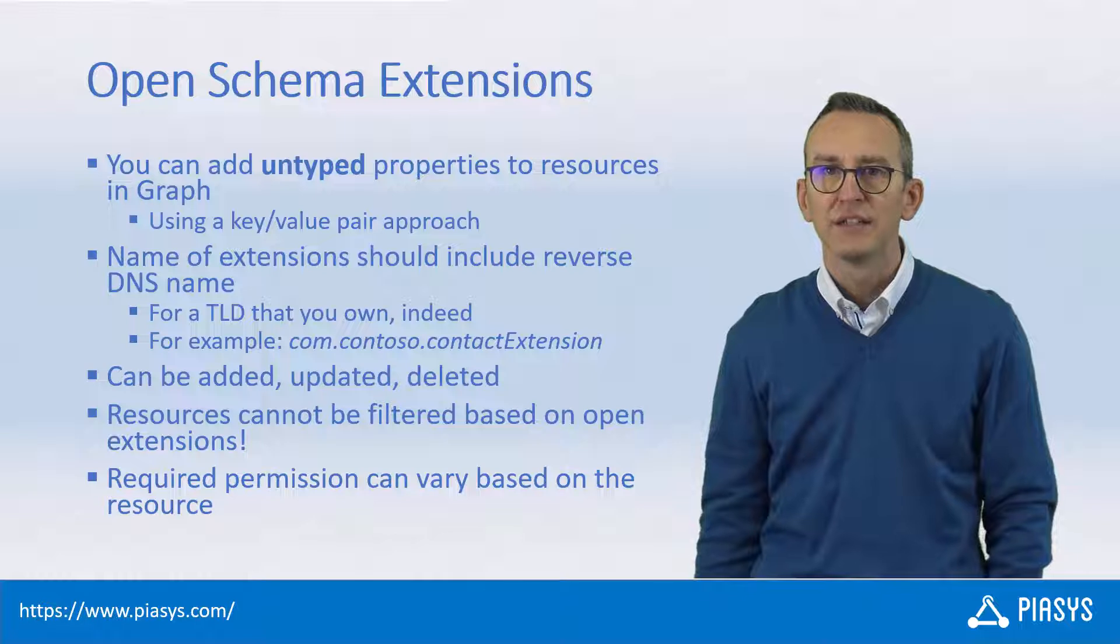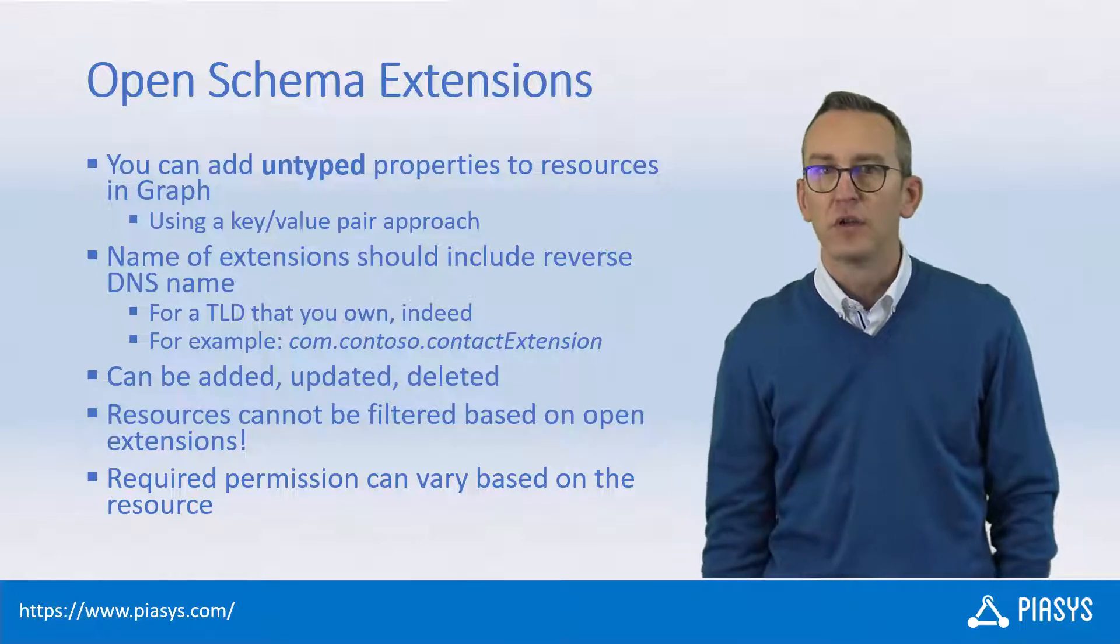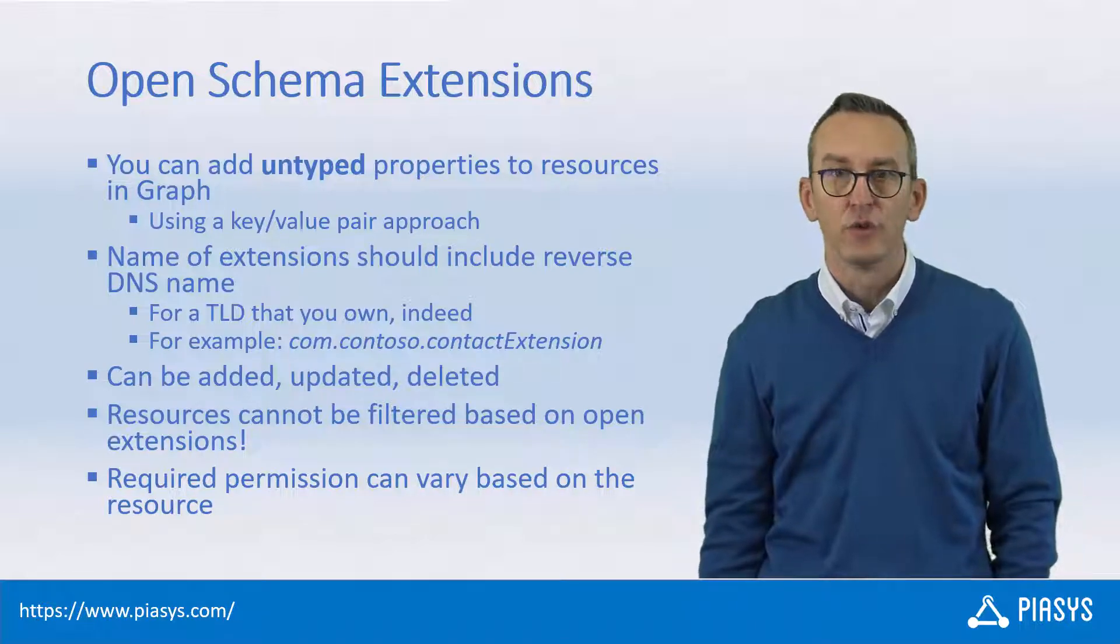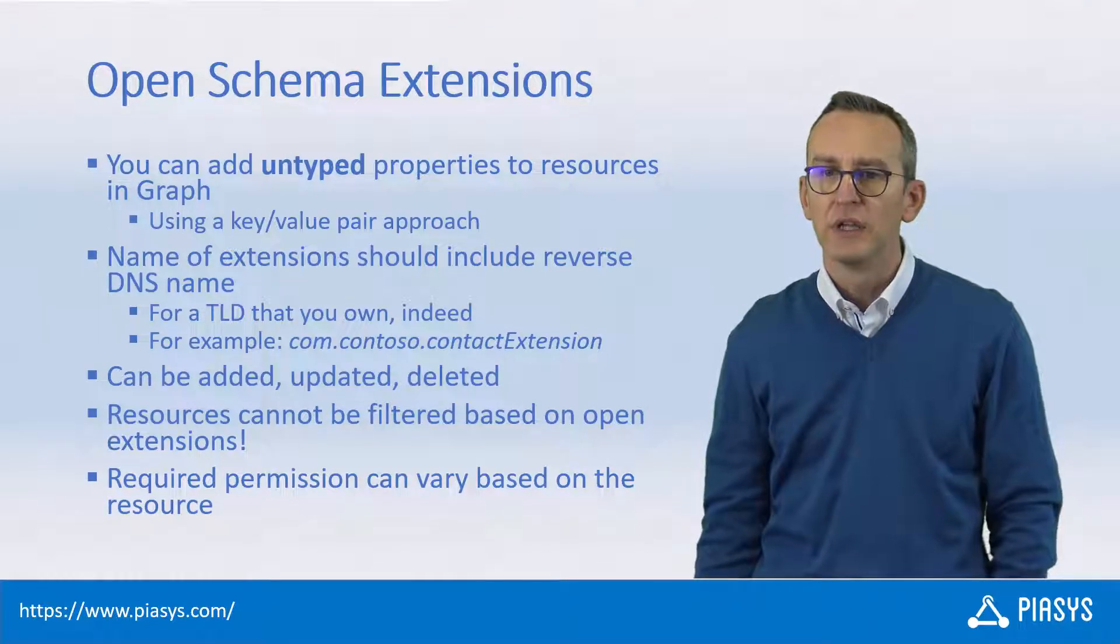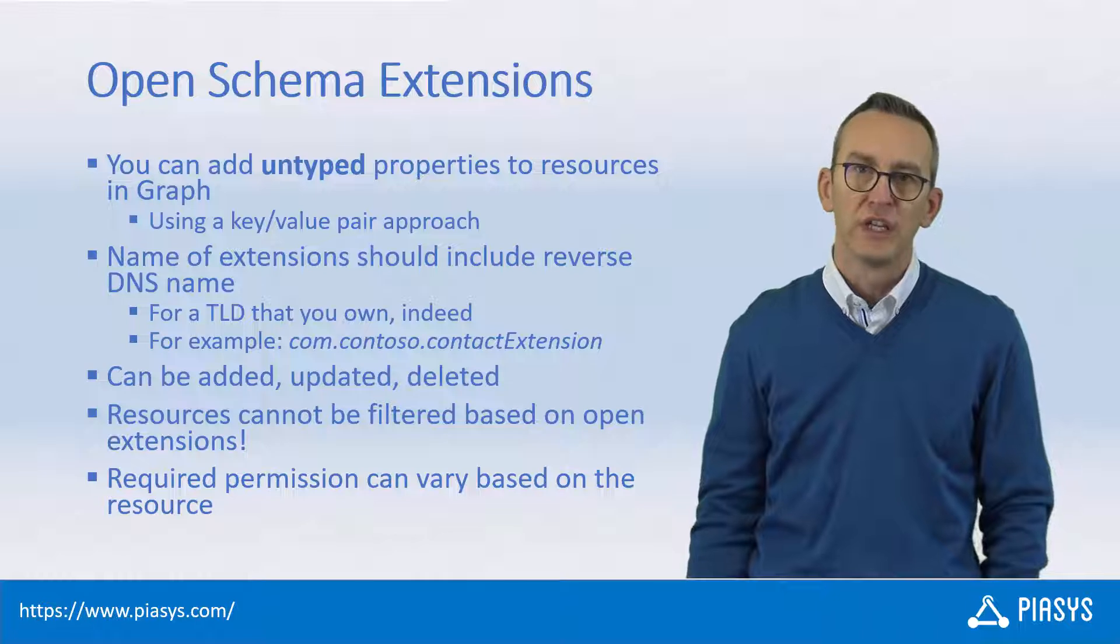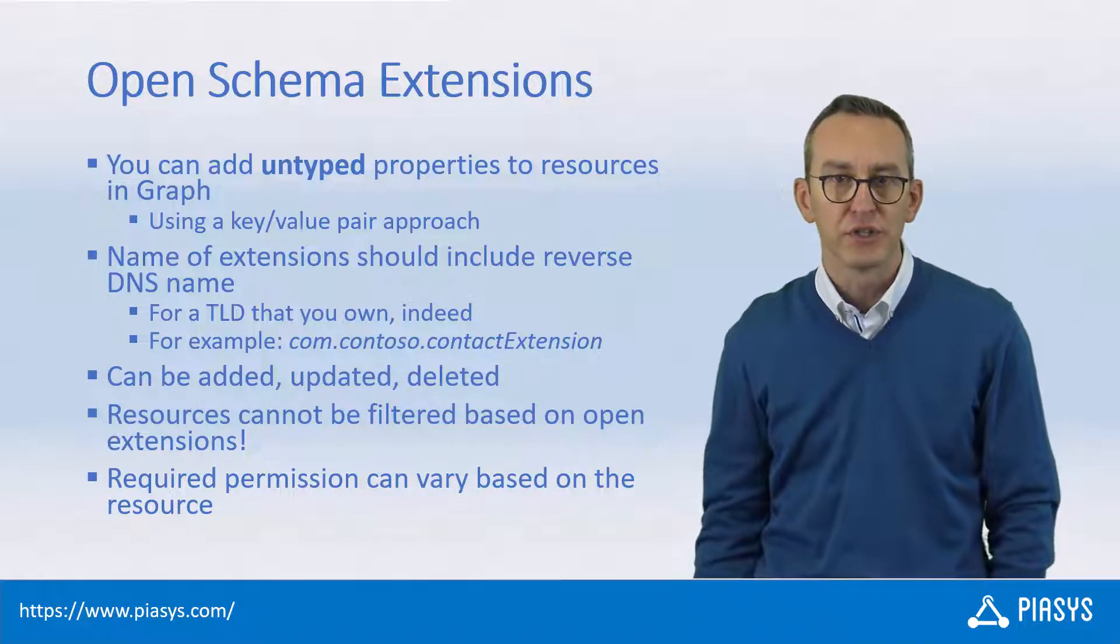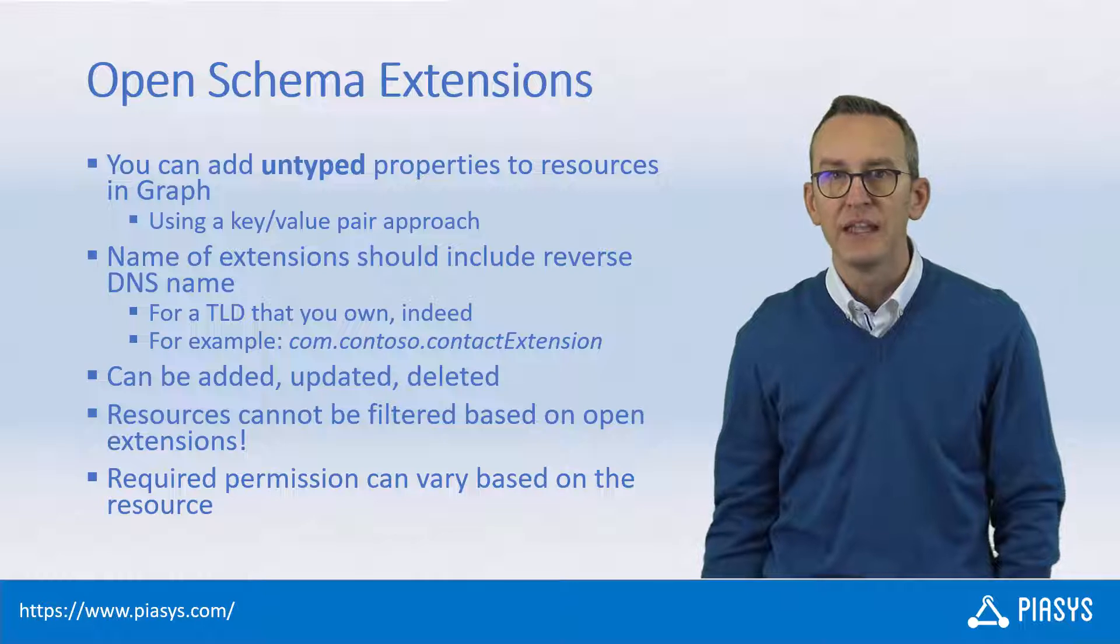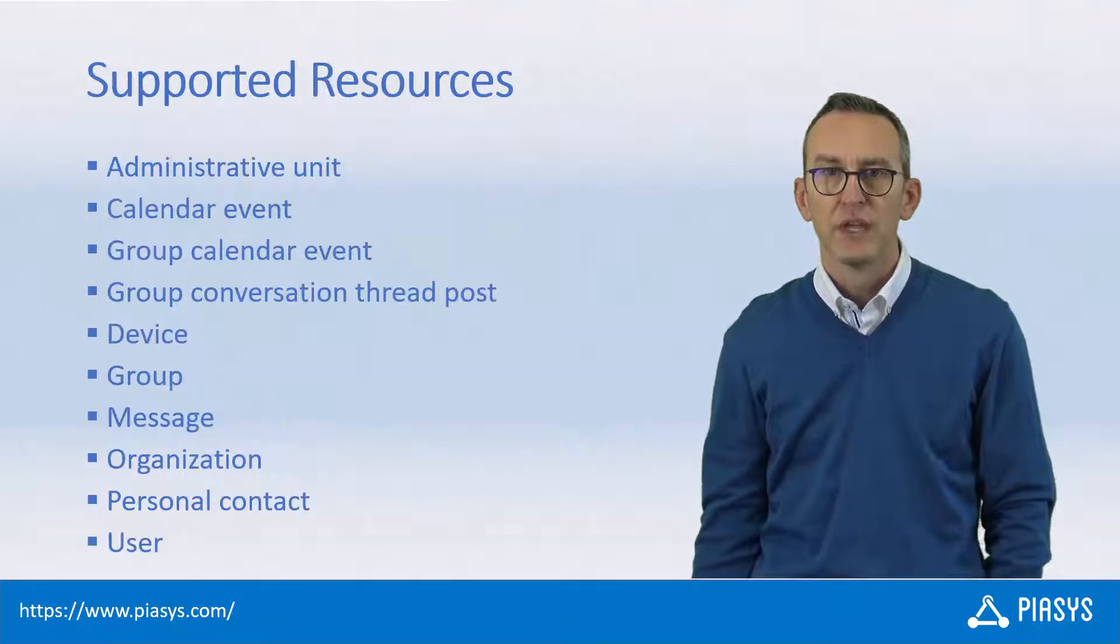When you do that, you can create, update, or delete those extensions onto a target resource, and you need to keep into account that you cannot filter based on those extensions. You will also need proper permissions in order to be able to update or create the extensions on a target resource.